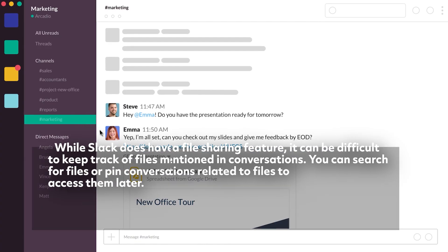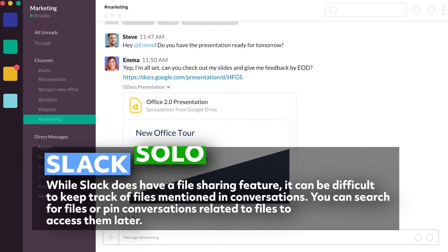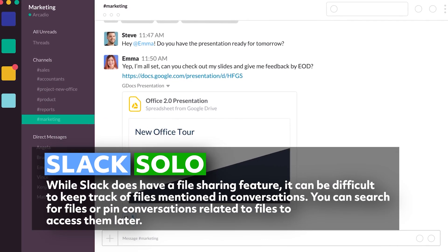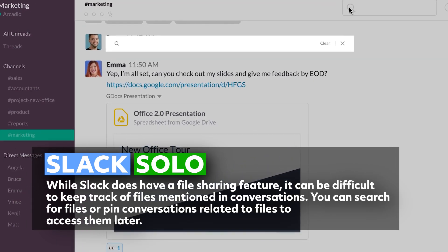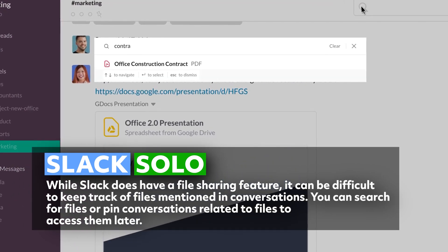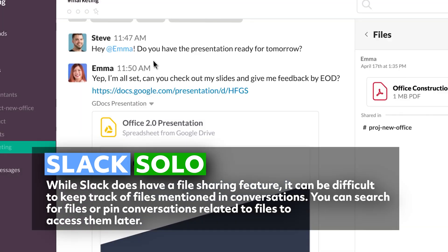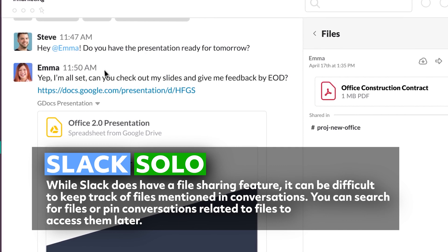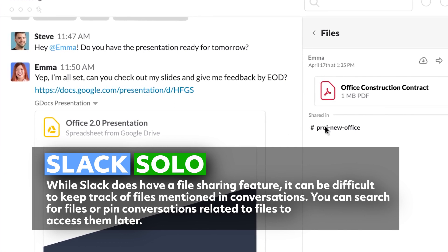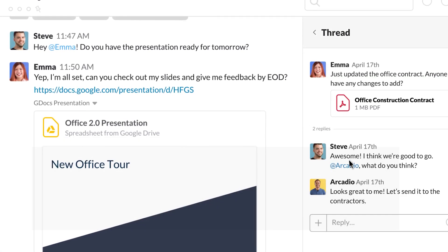While Slack does have a file sharing feature, it can be difficult to keep track of files mentioned in conversations. However, you can search for files or pin conversations related to files to access them later.